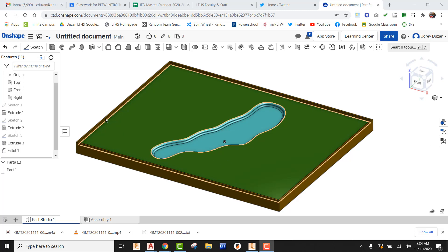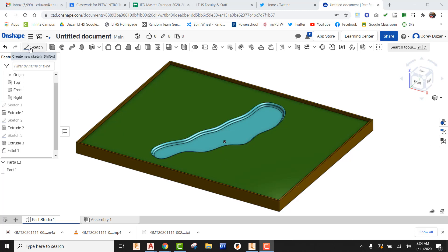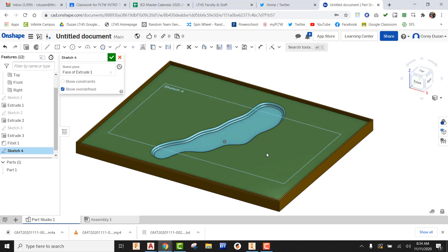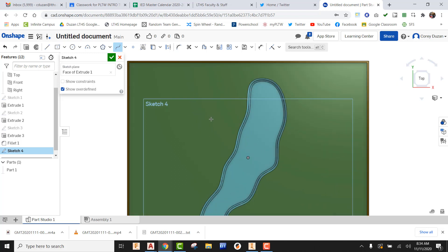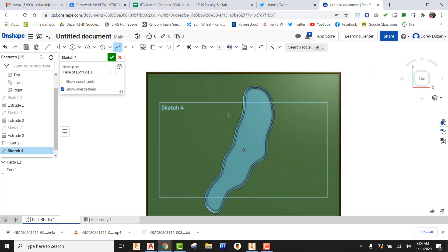So in order to do this, I'm going to create a sketch, pick on that face and then take a look at that face. And then once again, I'm going to use my spline.